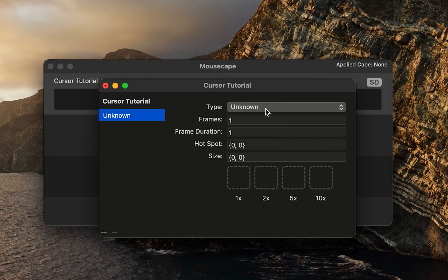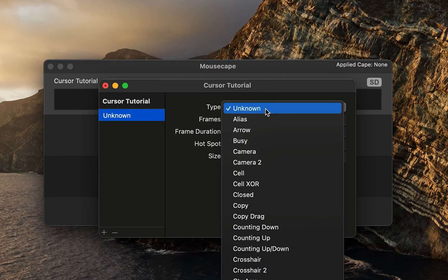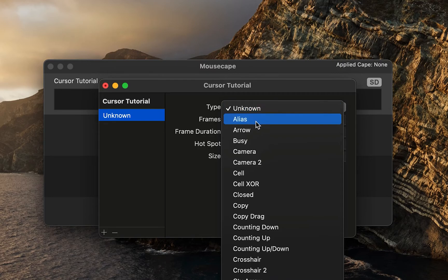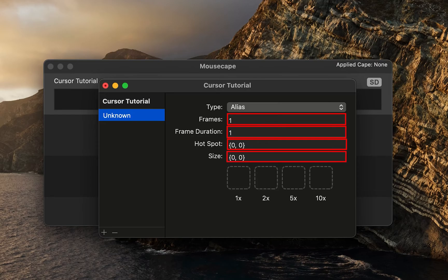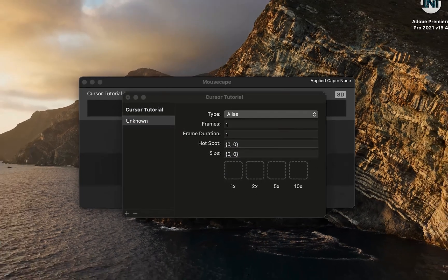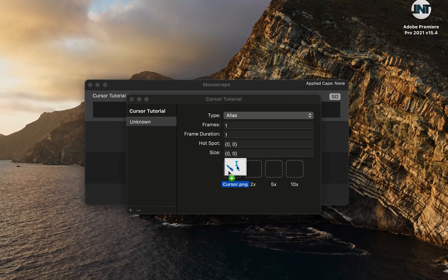Now you can try different types and pick one according to your best preference. You can change frames, frame duration, hot spot, cursor size, etc. Then drag your cursor image here.